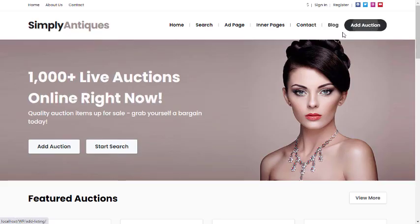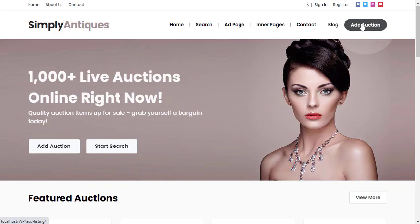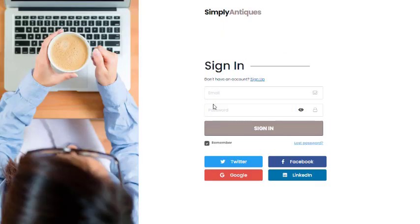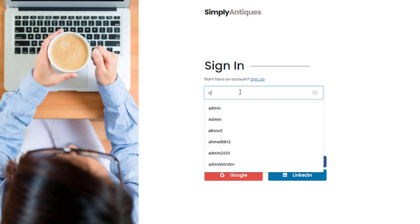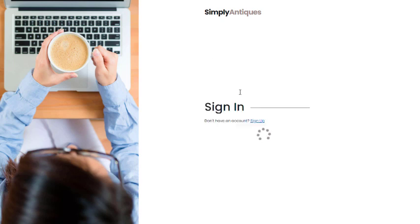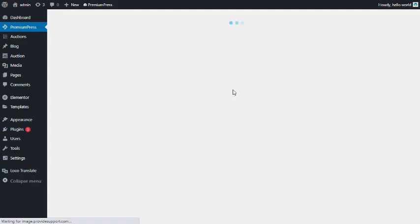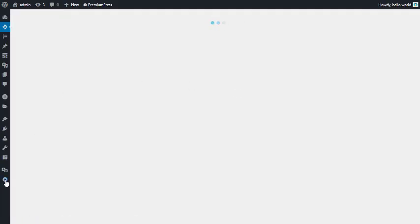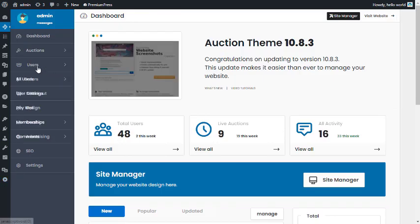When logged out and acting as a visitor, clicking 'Add Auction' will prompt a sign-in request — the system won't let you add a new item without being registered. Let's go back to the admin and enable it.